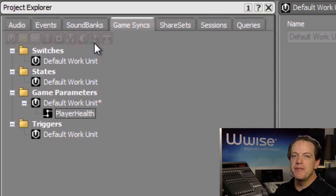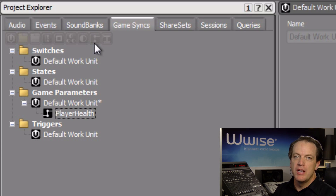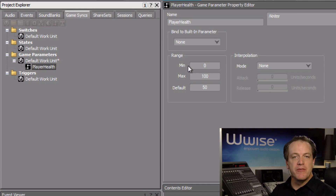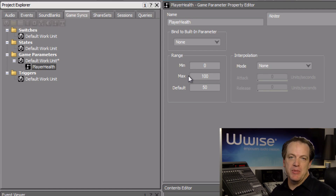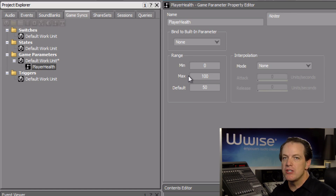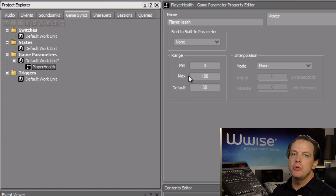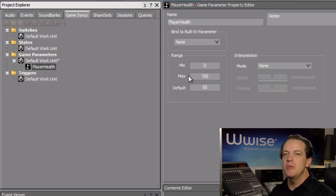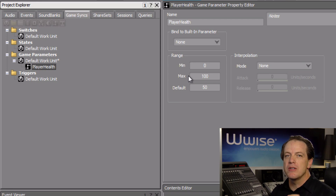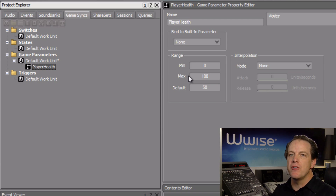Game parameters communicate a value as a number within a defined range. Select the player health game parameter, and you'll see where you can define this range in the property editor. The default range has a minimum value of 0 and a maximum value of 100. This coincidentally happens to be the same value range used in the game for player health, so there's no need to change this setting. You should, however, define a default value so that if the game doesn't communicate this information, Wwise knows a value to start with. The player starts at full health, so we'll change the default value to 100.